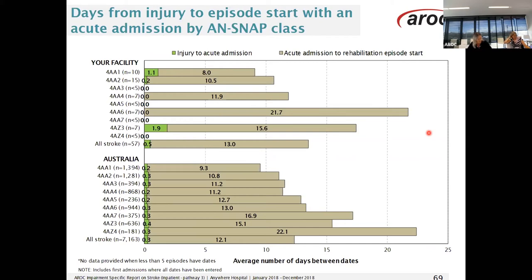A range of data items are collected to help provide further information about the processes of the rehab program. This graph represents information about the average number of days from injury to acute admission. The green indicates the number of days from the injury date to acute admission, and the brown represents the days from the acute admission to rehab episode start, broken down by ANSNAP class with the number of episodes in brackets. For example, looking at ANSNAP class 4AA6, there was no delay between injury to acute admission, and on average 21.7 days from acute admission to rehab episode start. There are some instances where we might understand why a delay might occur, and others where we would expect no delay between injury and acute admission.